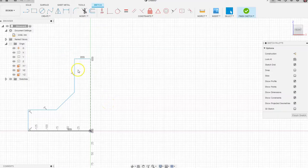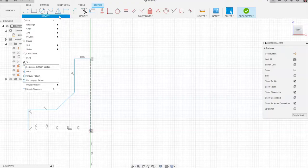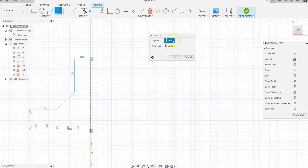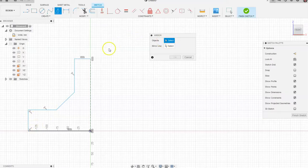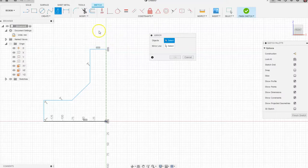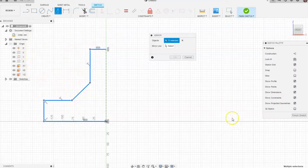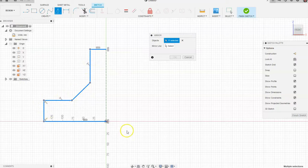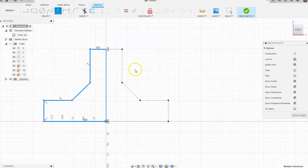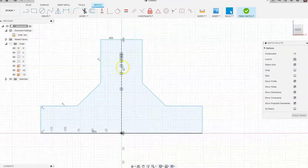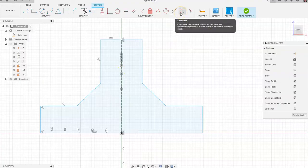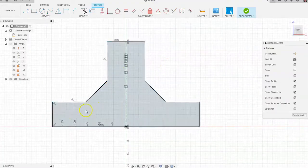Now we're going to mirror what we drew on the left side over to the right side to make it symmetrical. Go to the Create tab and choose Mirror. Fusion asks what objects to mirror — instead of clicking each line individually, just drag a selection window over everything. It says 11 selected, which includes the geometric constraints as well. Go to Mirror Line, click the construction line, and click OK. It mirrored, and you can see the blue area inside and a symmetry icon in the middle — that's the symmetry geometric constraint.